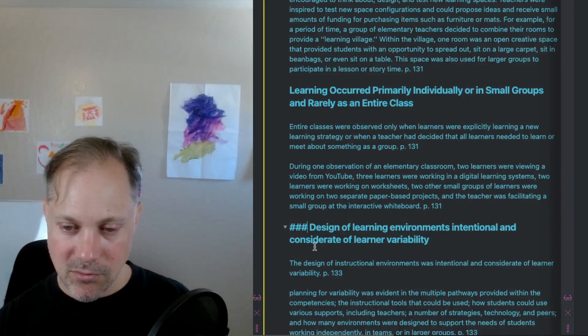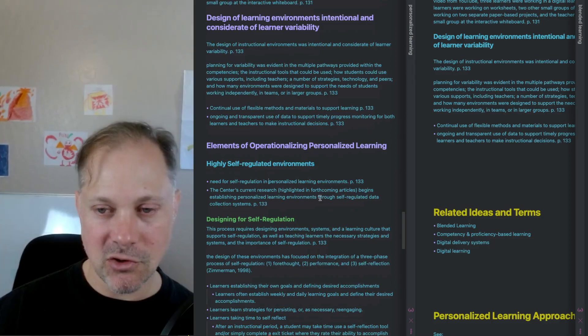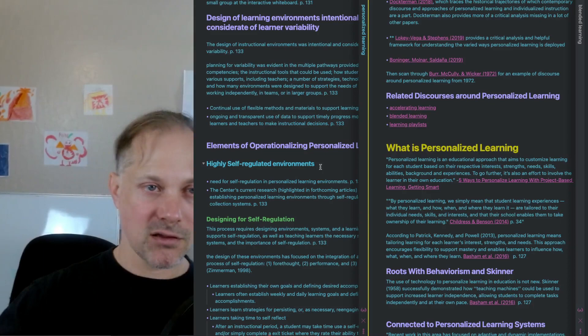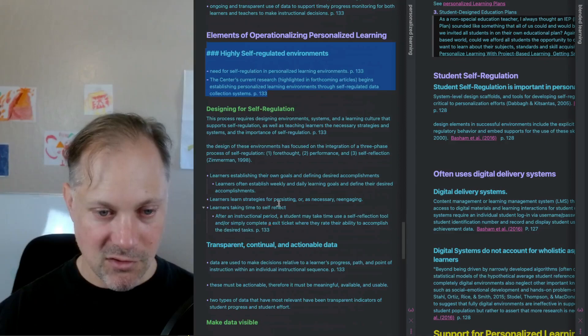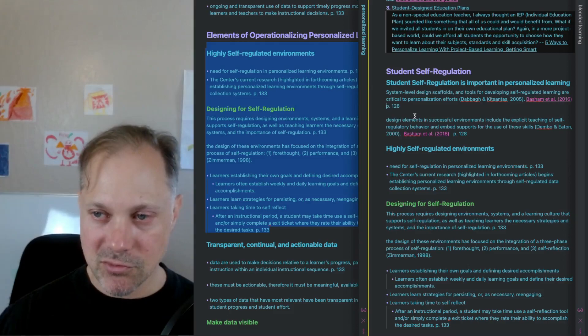I do appreciate that after the specific examples, they do develop some sort of elements or principles again. So I'm going to bring these now back up to this more broad part. Then I can say these are the people making this case, Basham et al. Here we are going back to the self-regulated, then they have designing for self-regulation section, which is nice. Again, I'm not necessarily agreeing or disagreeing with this right now. I'm just taking the notes so I can refer to them. I'm going to bring, so now I can kind of go through.